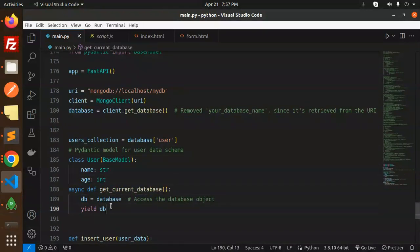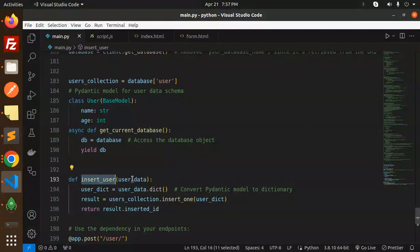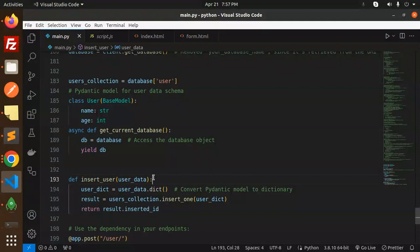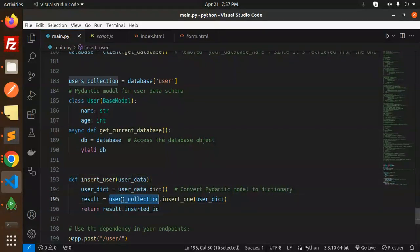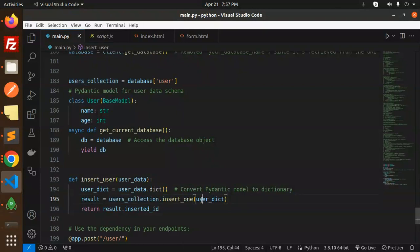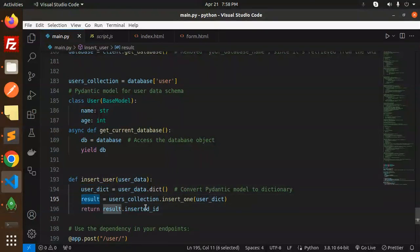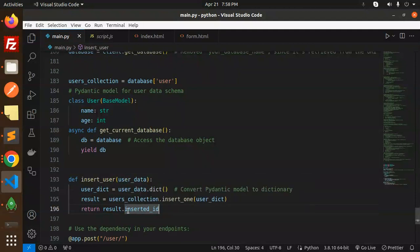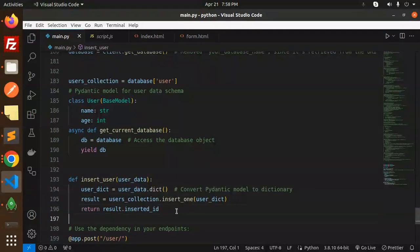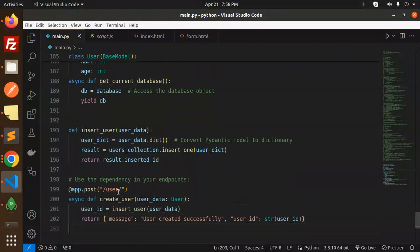First one is insert the user. Here we ask you for the user data. Convert the parent model to the model dictionary. We have converted and users_collection.insert_one user_dictionary, so whatever the dictionary we have we are going to insert that and return the last inserted ID.